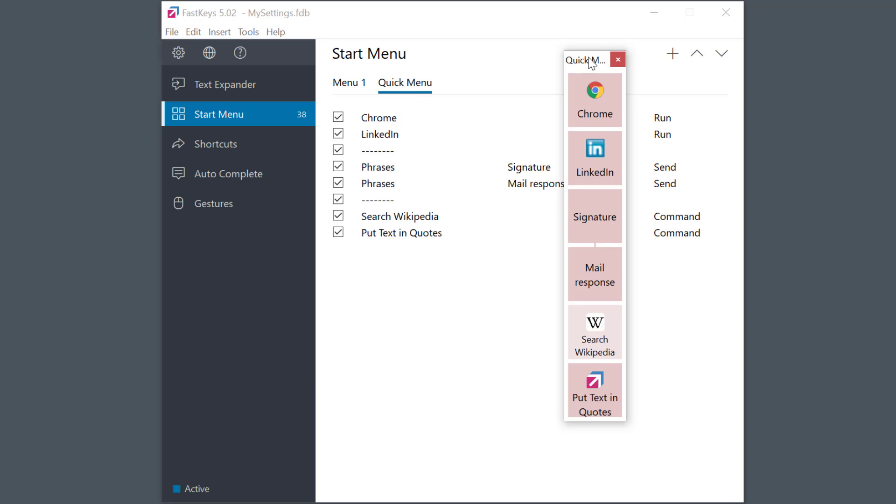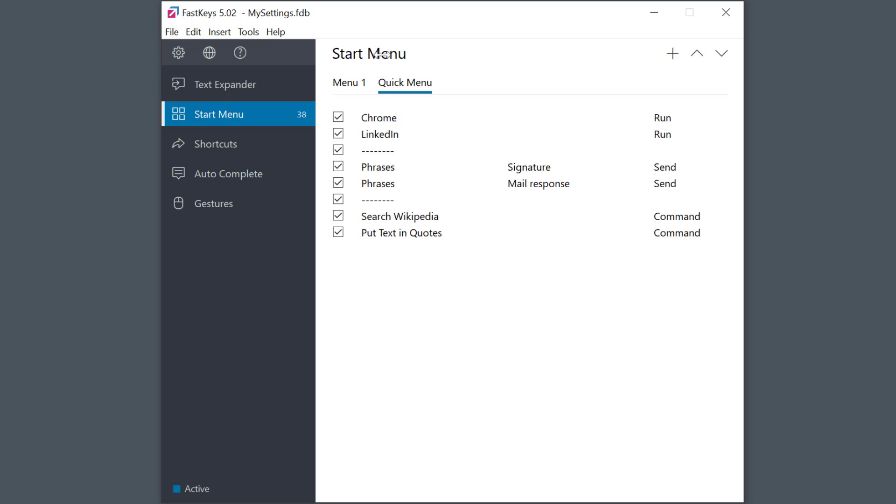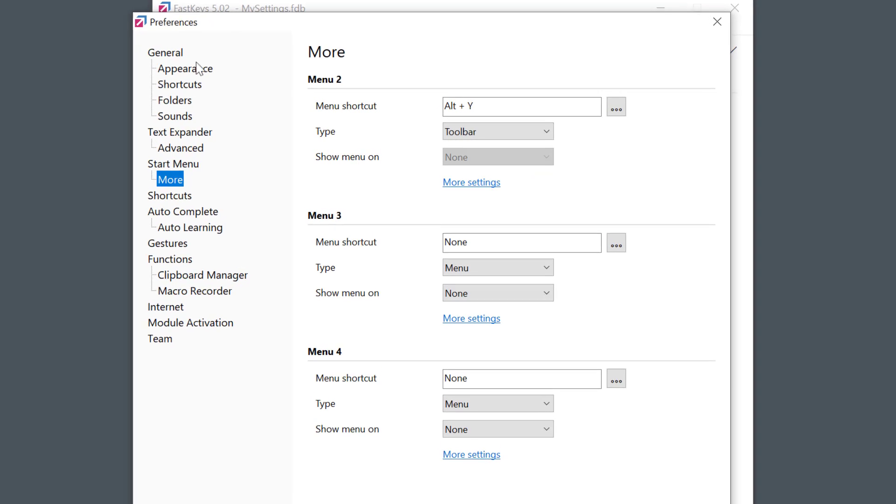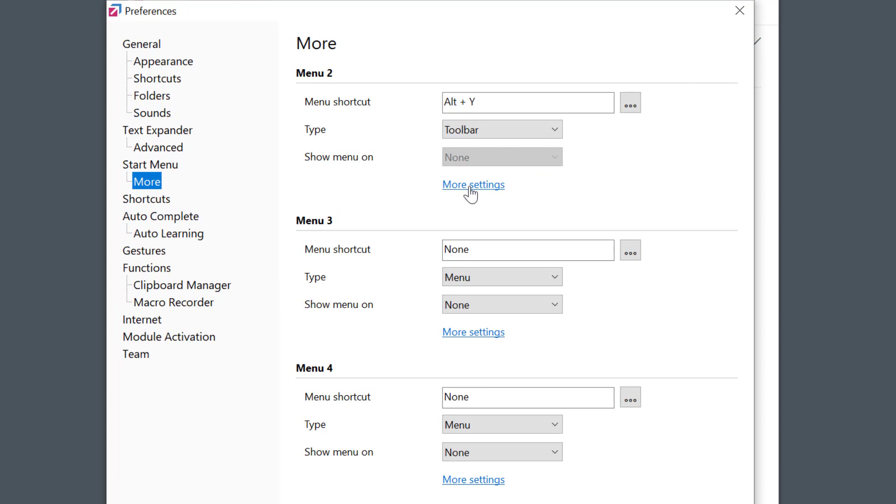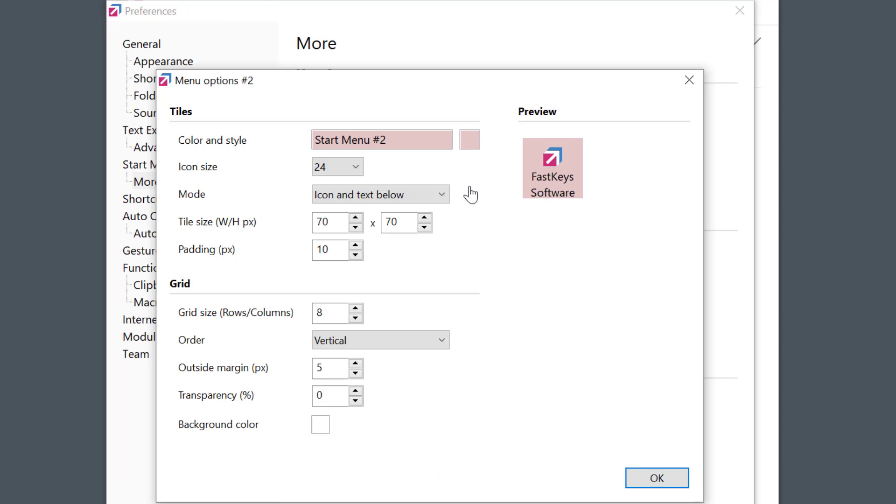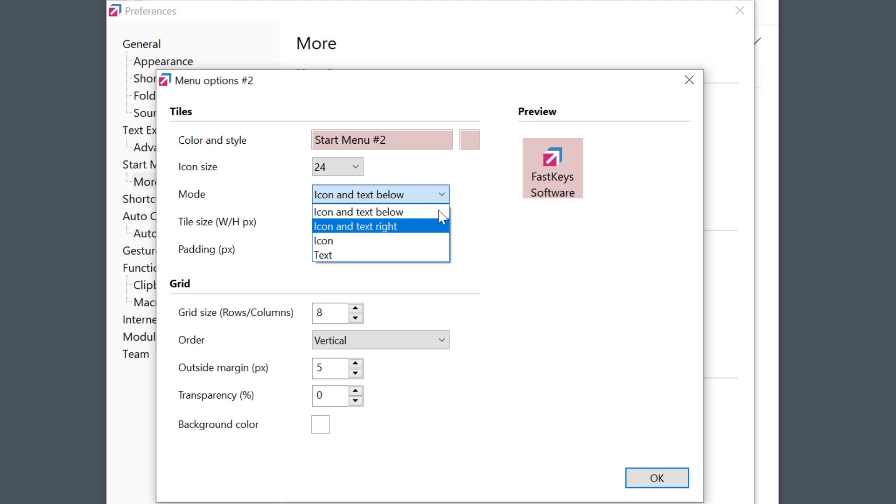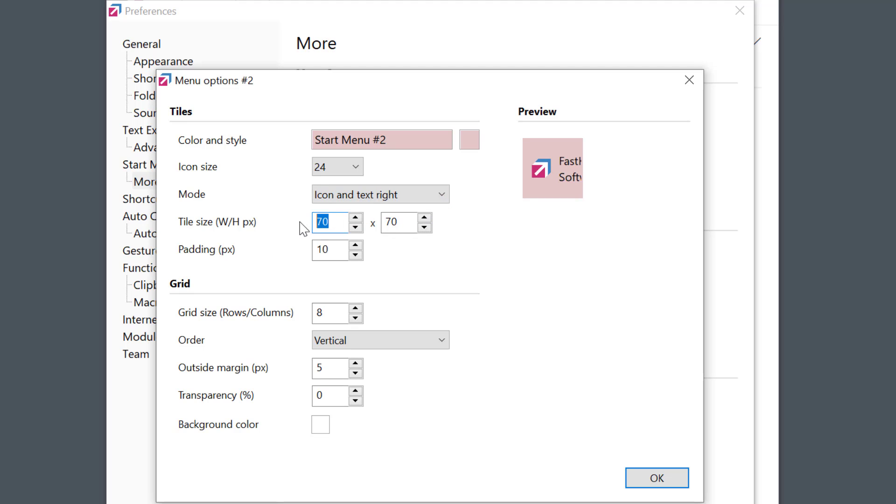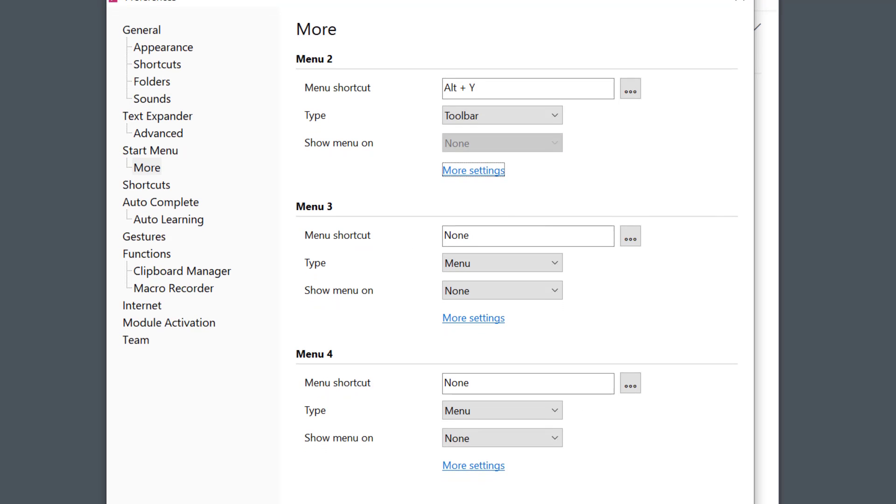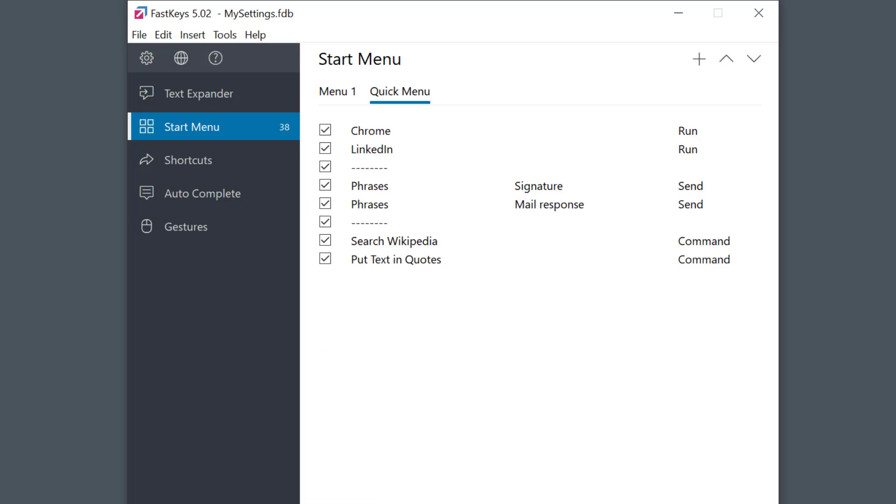Like menus, toolbars are also highly customizable. You can completely change their size and look. Let's see a quick example. Going to preferences again. More options. You see there's many different options now. I'll quickly change the mode to display the text on the right. Change the tile size. Something like this. See the preview on the right. Okay. And this is how it looks now.